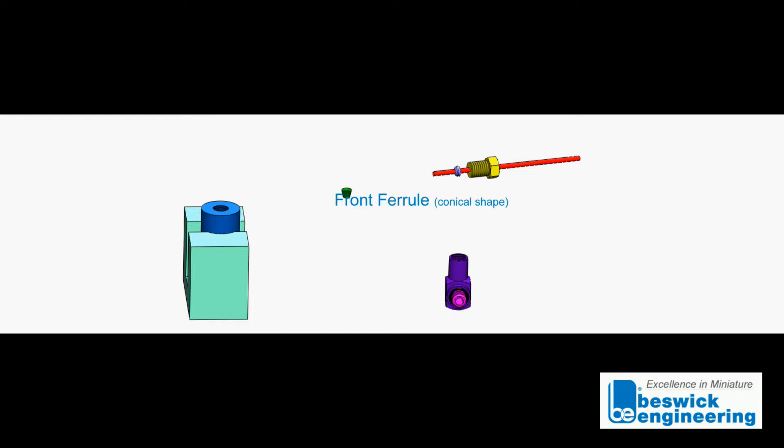Now slide the front ferrule, the conical shape ferrule, large end first onto the tubing.